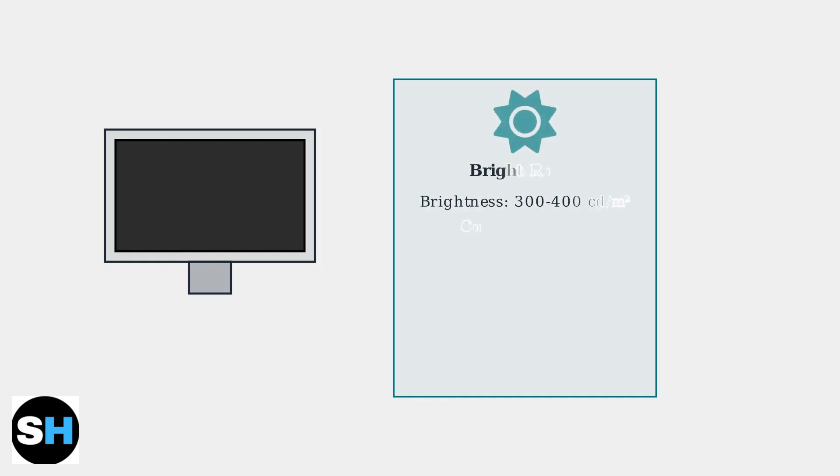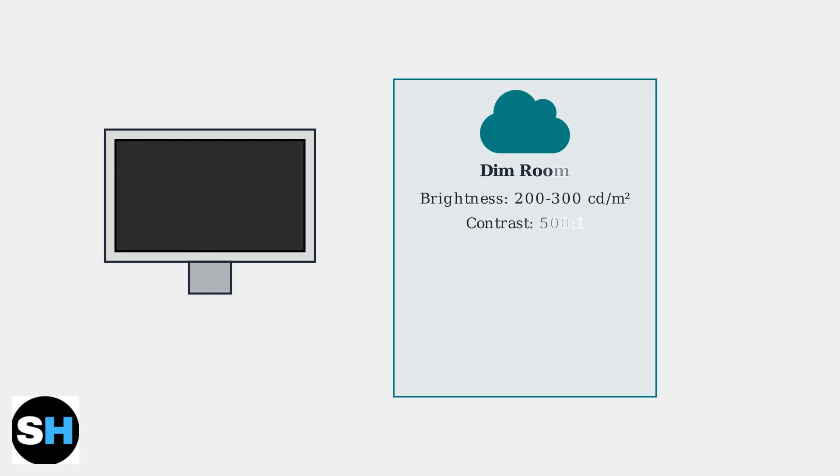Brightness and contrast should be adjusted based on your room's lighting conditions. For brightly lit rooms, use 300 to 400 cd/m² brightness with a 1000:1 contrast ratio.